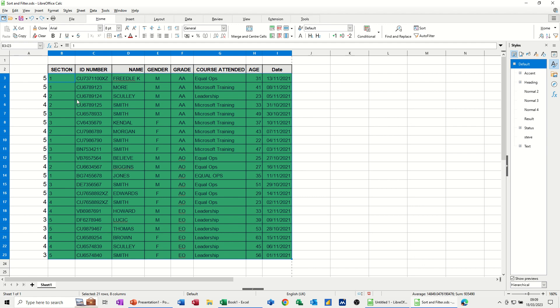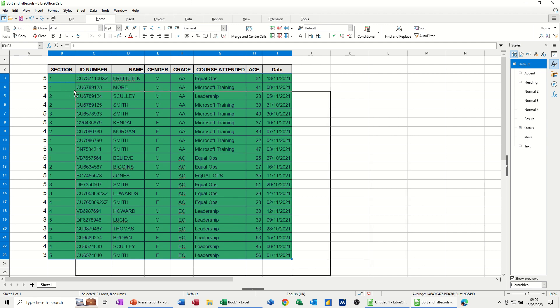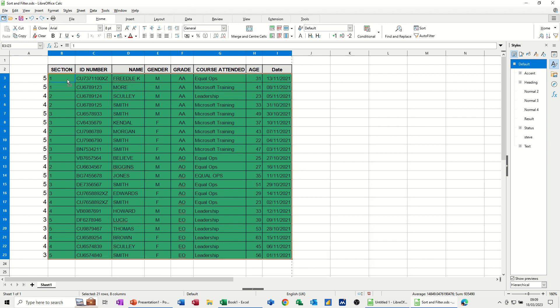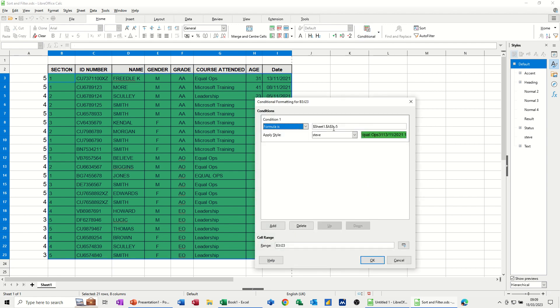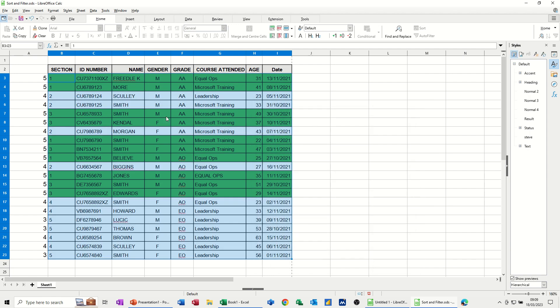What I have to do, which I forgot to do, is take the dollar sign off. Otherwise, it applies it to everything, as you can see there. So if I just go back into that condition. This dollar sign there, I need to remove. So it only applies where that is true. Otherwise, it's just looking at the top line, A3, all the time. OK to that.